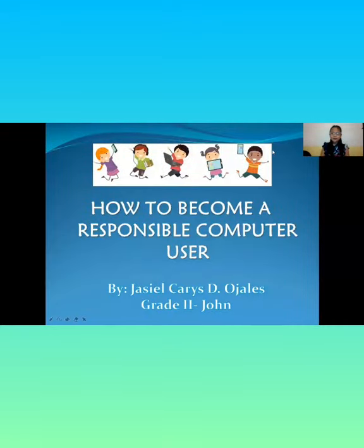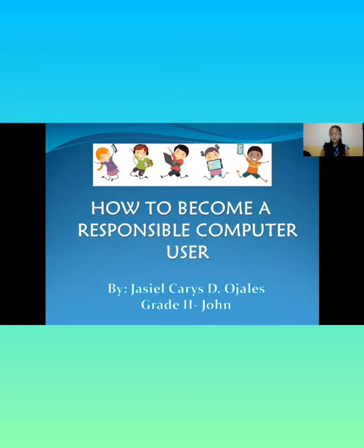Good day everyone! Today I'm going to show you a video about how to become a responsible computer user.